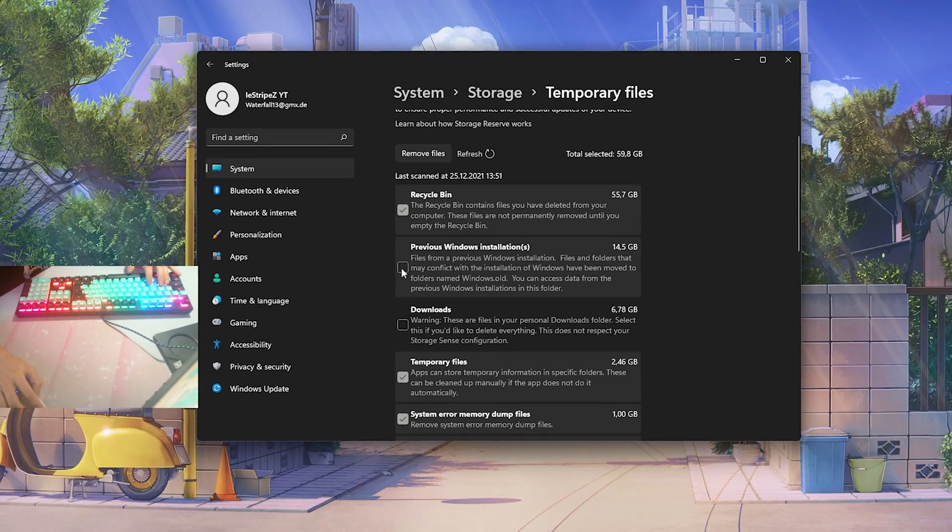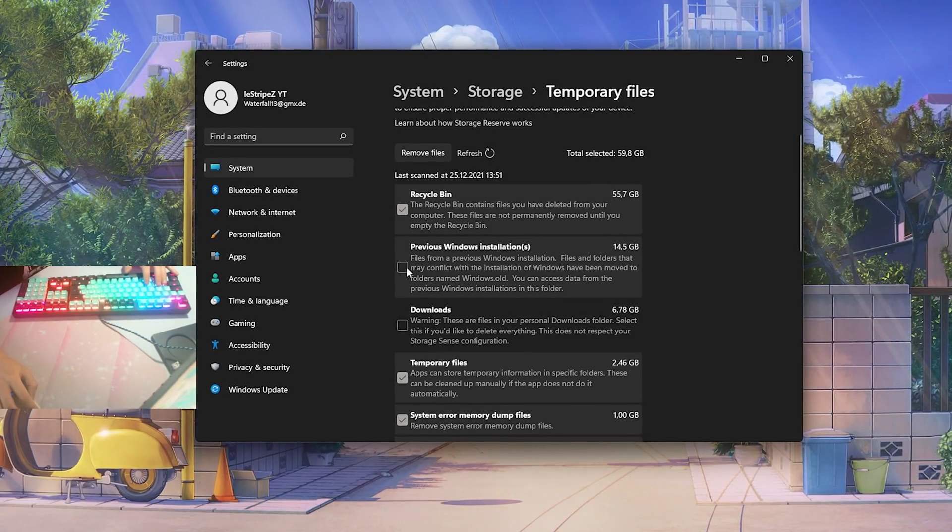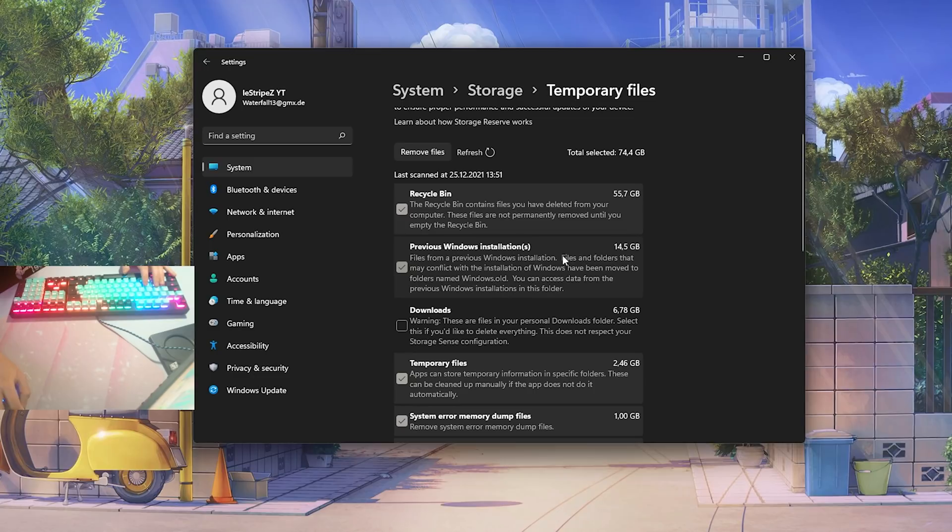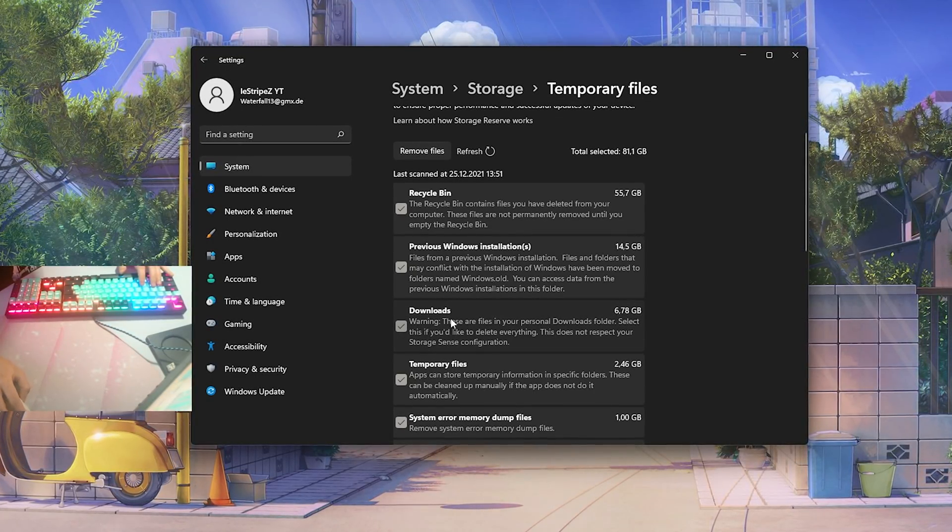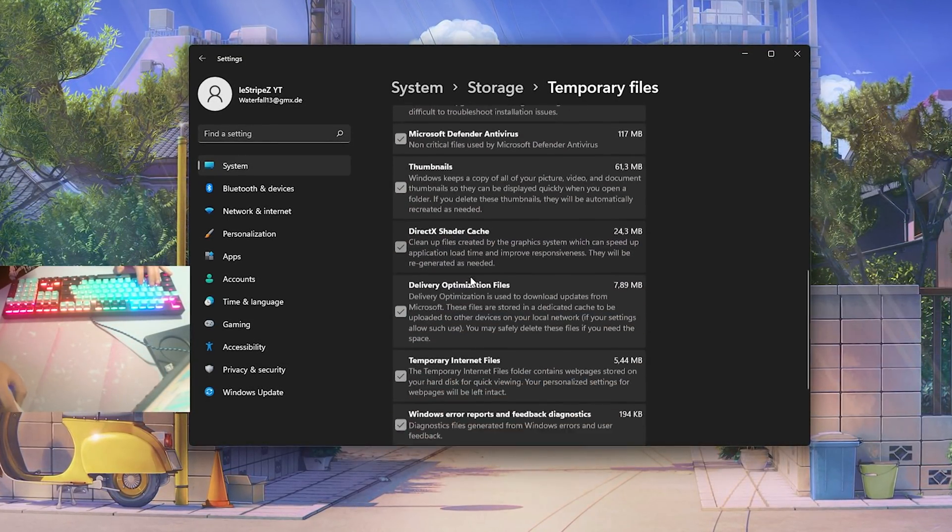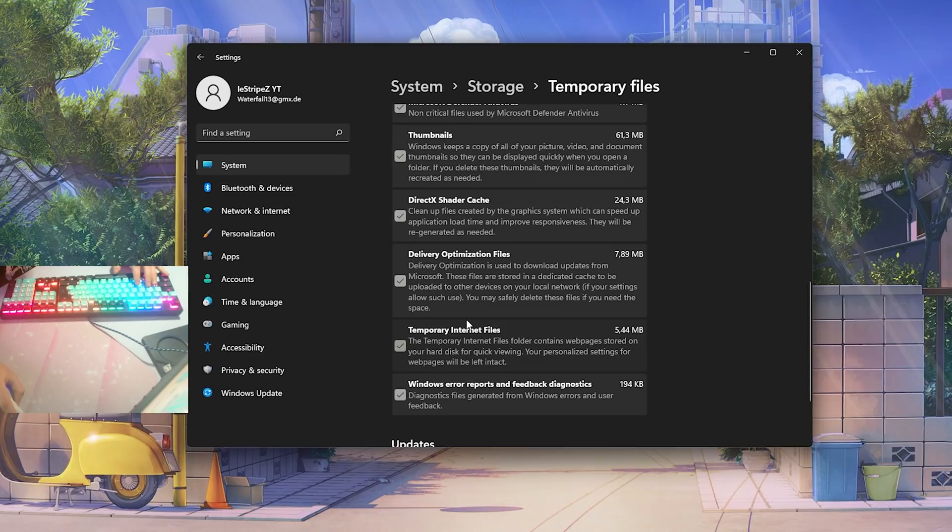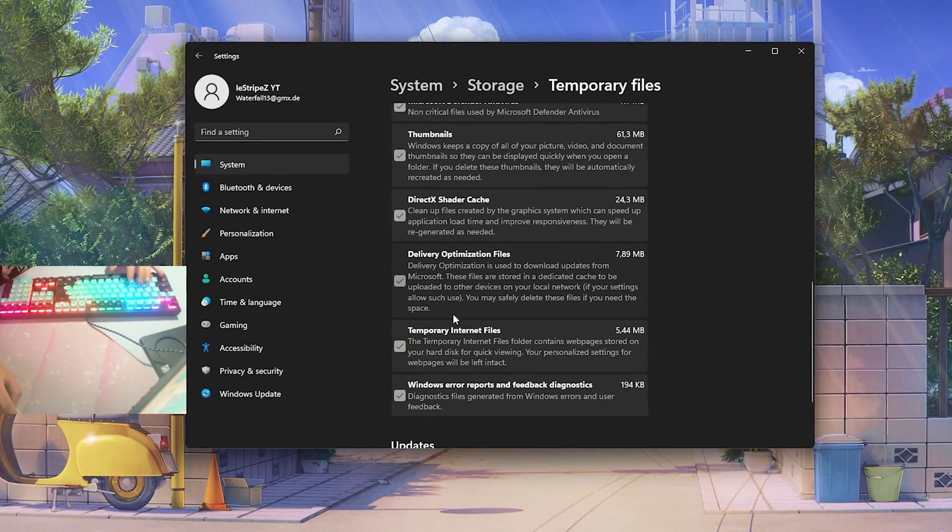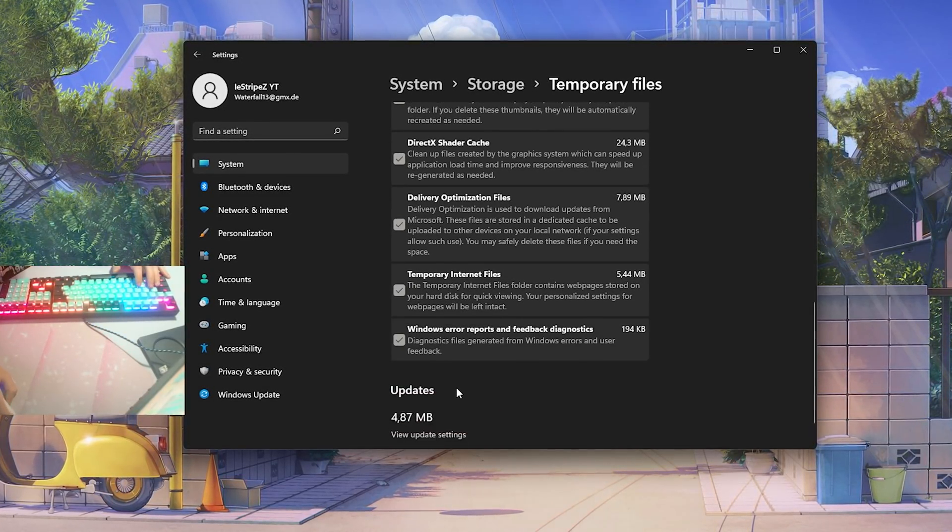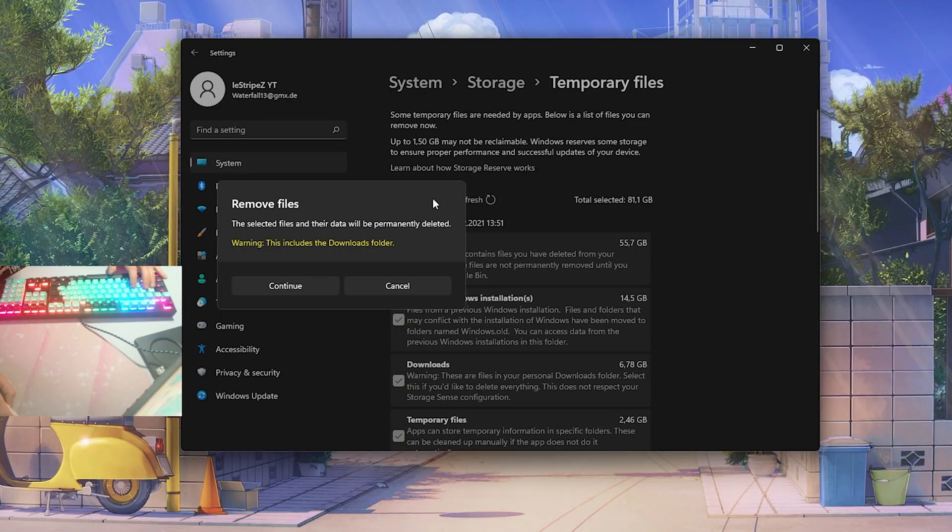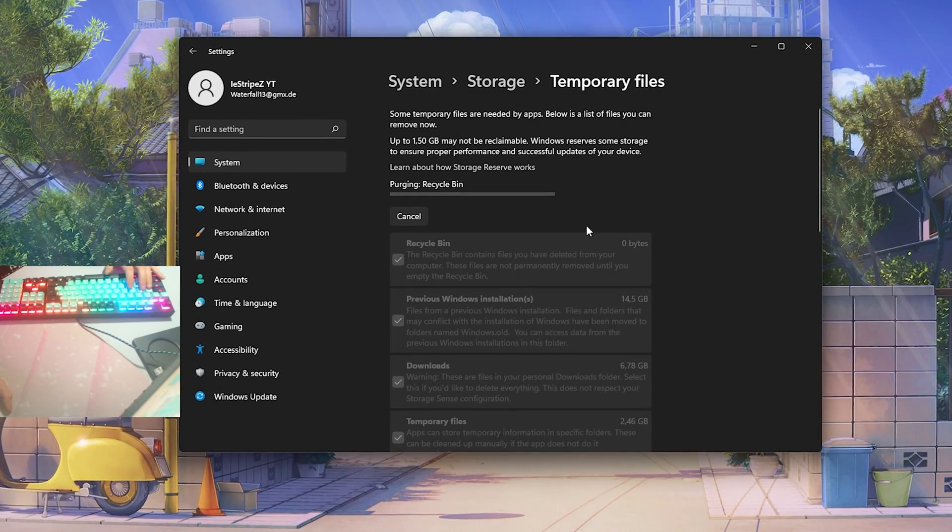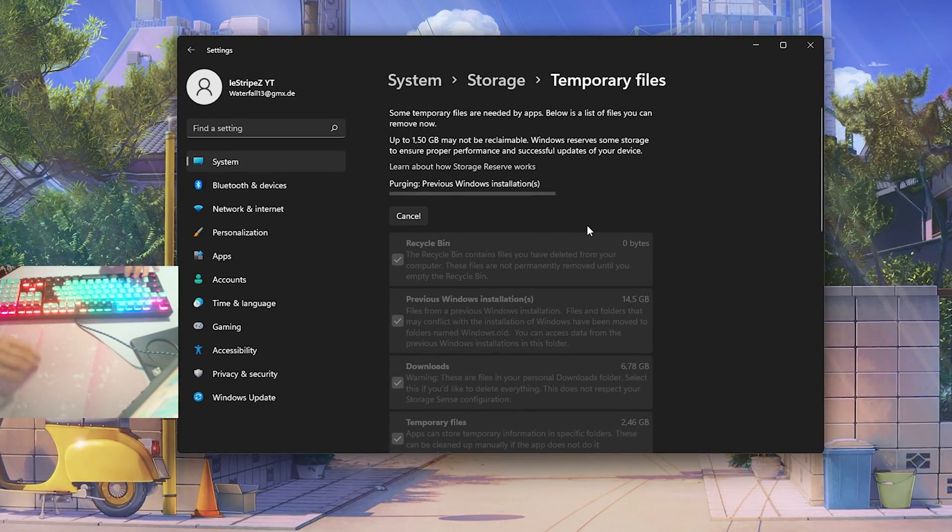And also some previous Windows installations which are 14.5 gigabytes and 6.78 gigabytes in downloads. So therefore we're just gonna apply all of these here. You can see we have DirectX cache, everything, delivery optimization files, temporary internet files, just simply all of them here. We don't need them so we're gonna click here on to remove files, continue, and it's gonna automatically make sure that everything is removed from our PC which we don't need.